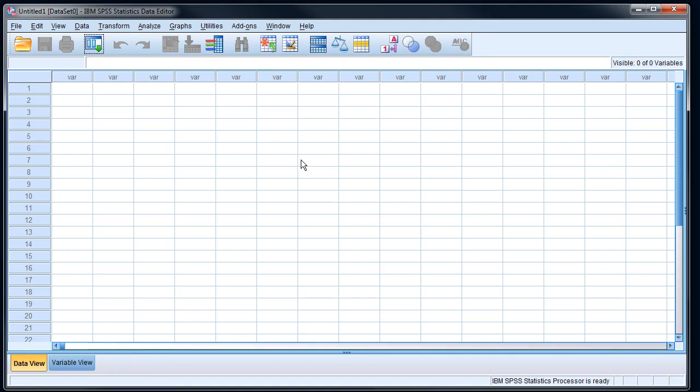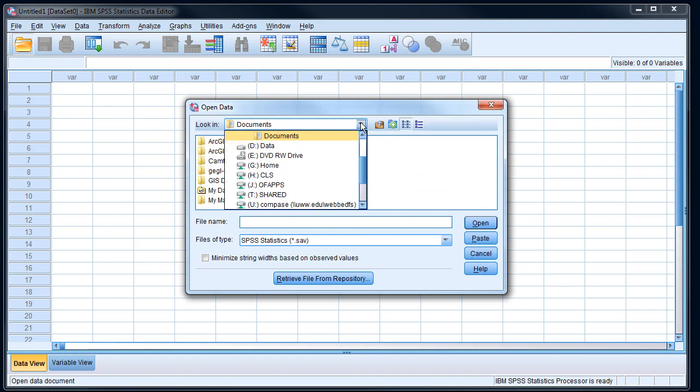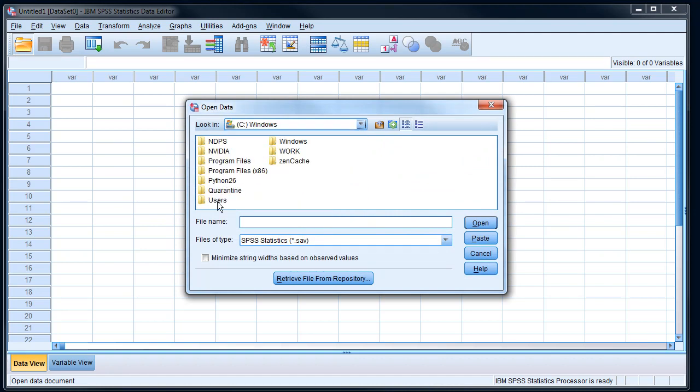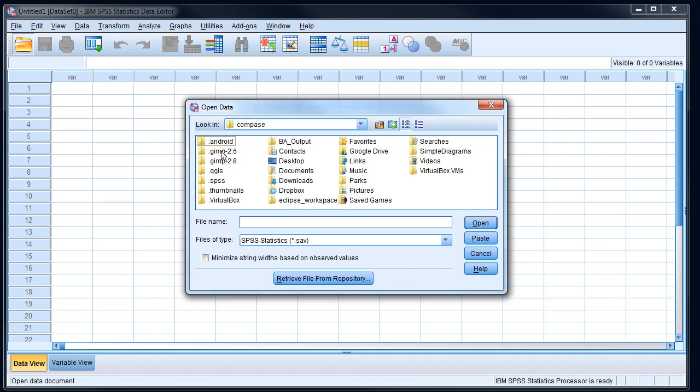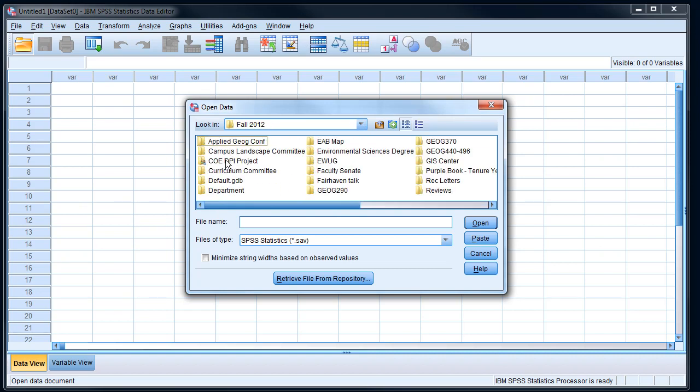So let's do something incredibly common. I want to bring in an Excel file, so I'm gonna open a data document here and I'm gonna switch over to my data. This might take me a little while, somewhere buried in the depths of my hard drive.